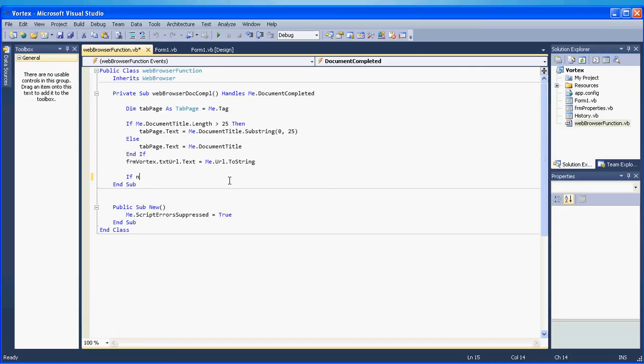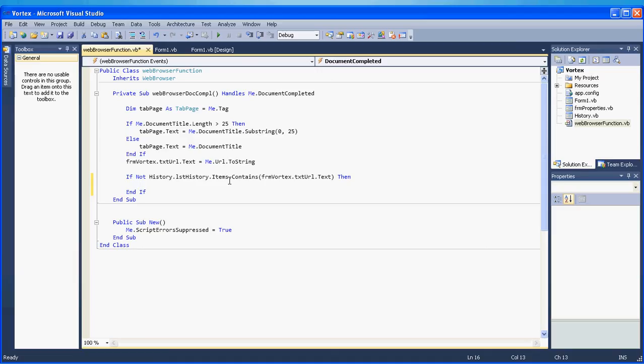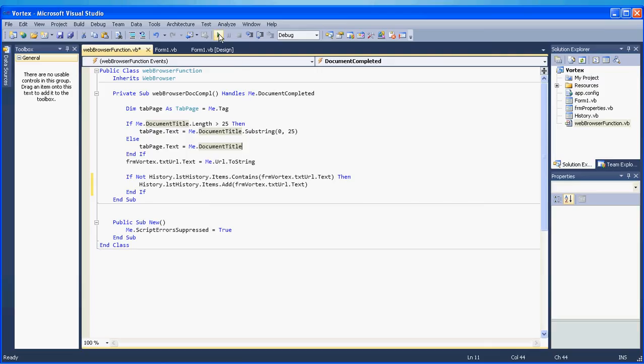So I will say if not history dot items dot contains frm vortex dot txt URL dot text. So if it doesn't contain the link then we pass the link inside. In the case that the history does not contain the URL then we pass it.